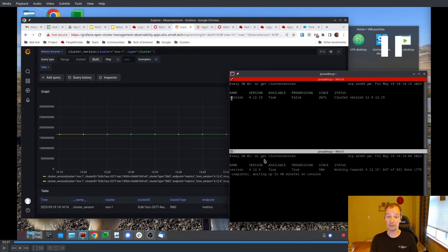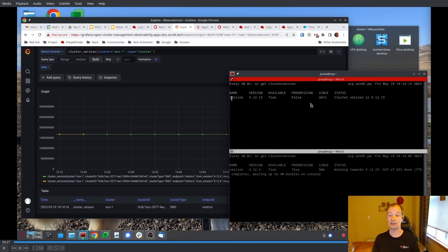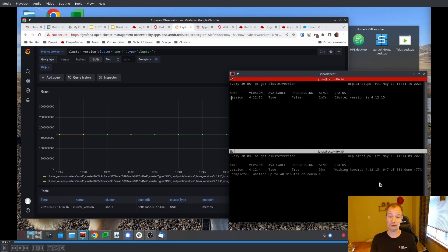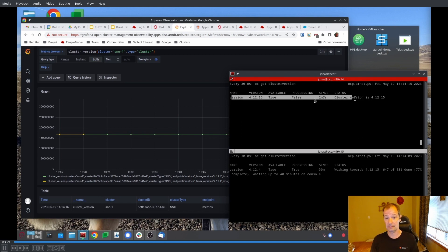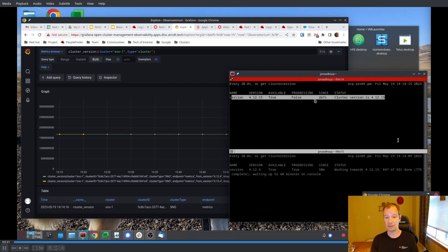Okay, so we did some time warping here and we can see that SNOW1 is actually now completed. And therefore SNOW2 has started its upgrade. The same CGU is driving that.